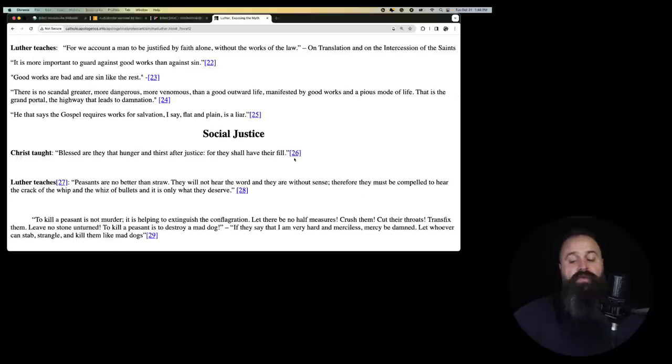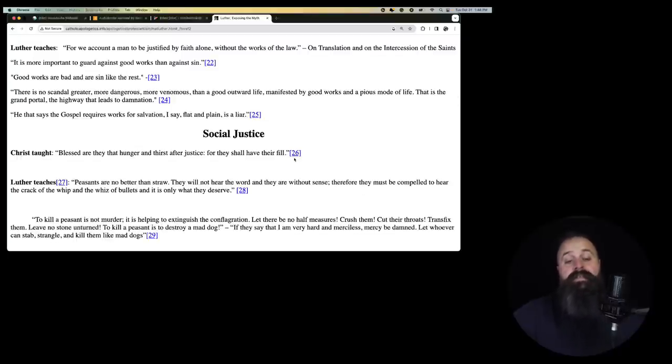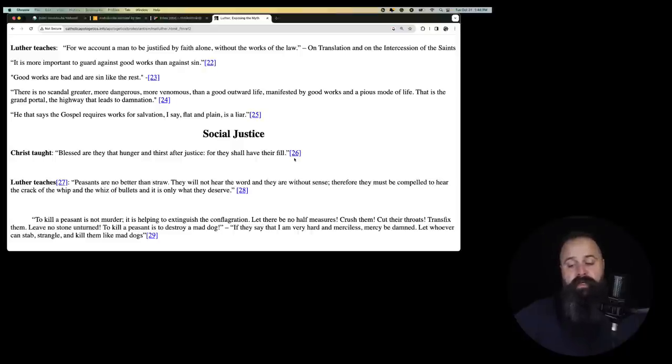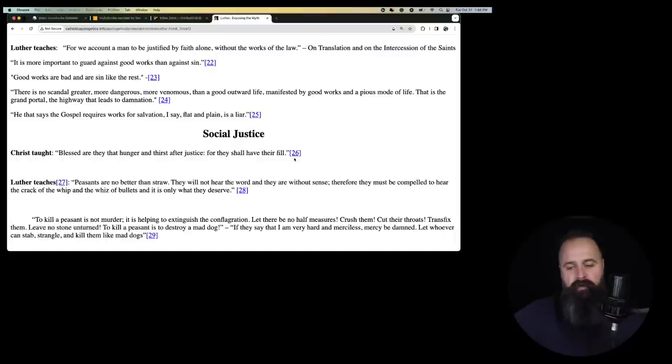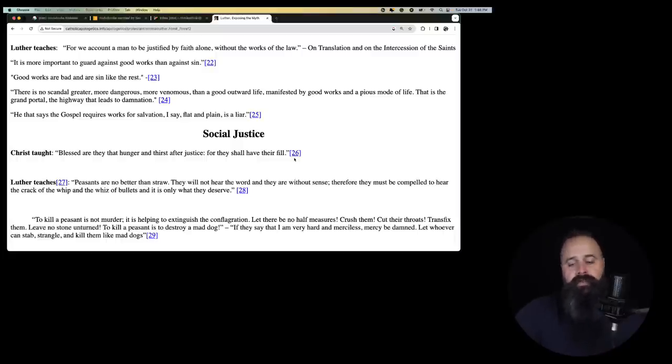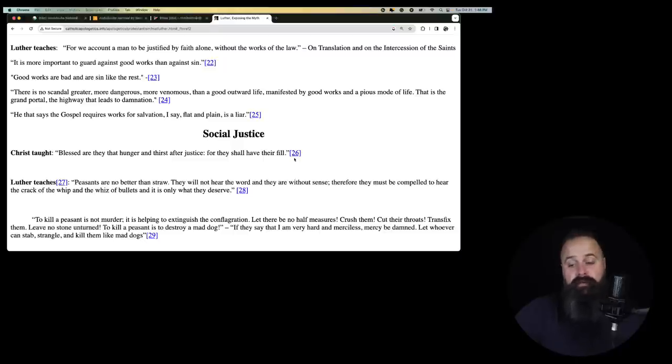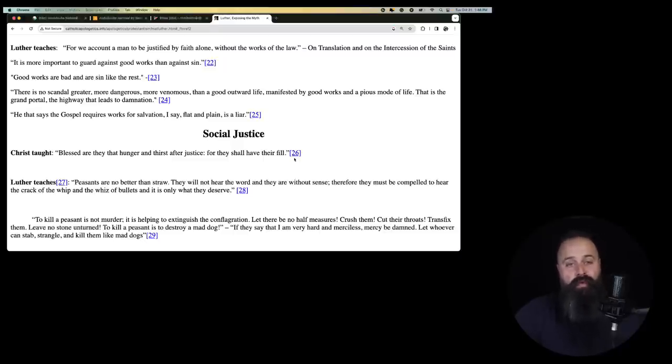It is more important to guard against good works than against sin. So don't do good things. It's worse to do good things than it is to sin. So believe in Jesus, watch as much porn as you want. I'm obviously not recommending this. I'm being in third person here or pretending to be Luther. Commit adultery, do a bunch of drugs, murder some people if you need to. I mean, come on, you know, just as long as you don't do good works, that's worse.